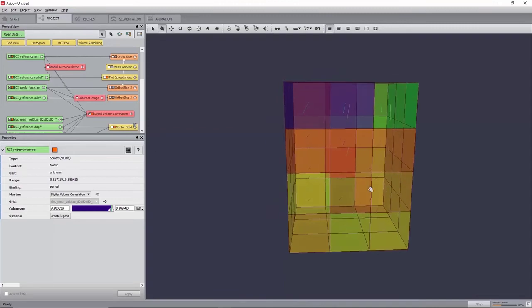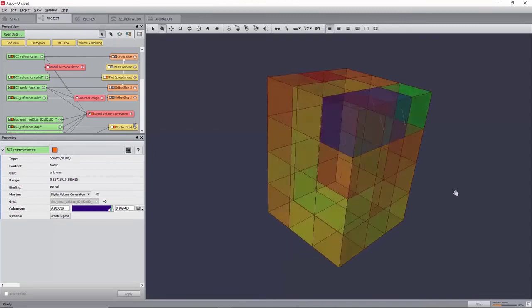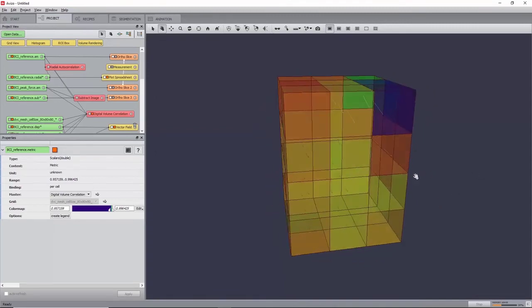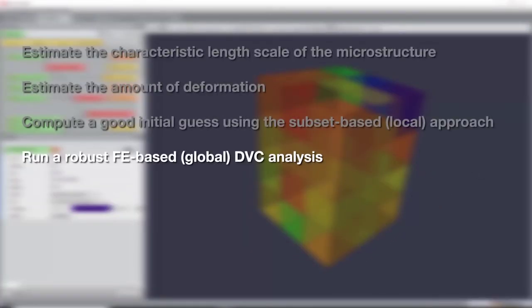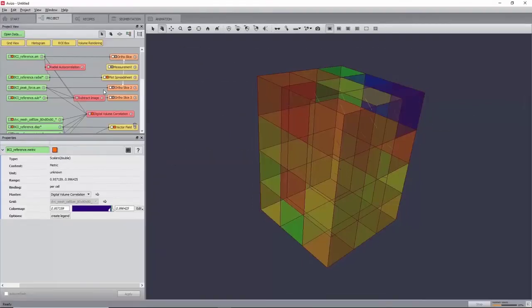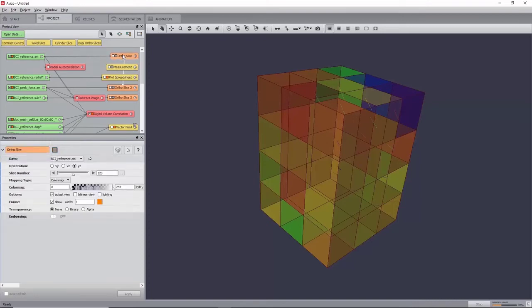Now that we have checked the quality of the displacement field computing using the local approach, it will now be used in order to initialize a finite element-based DVC algorithm using a finer mesh, also known as a global approach.